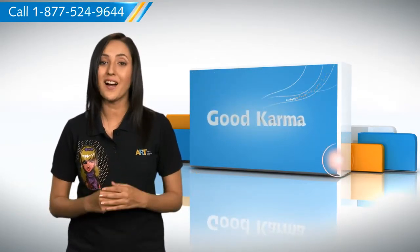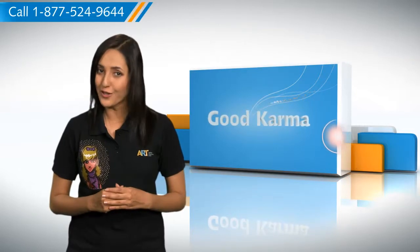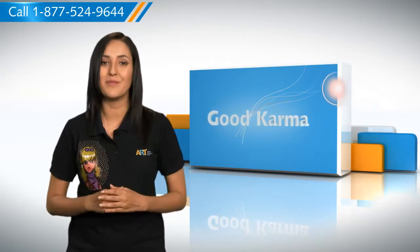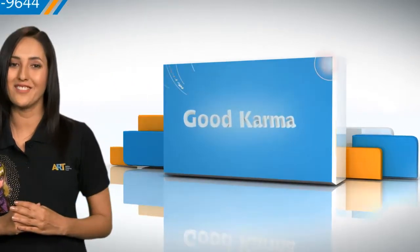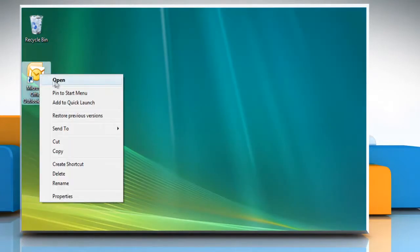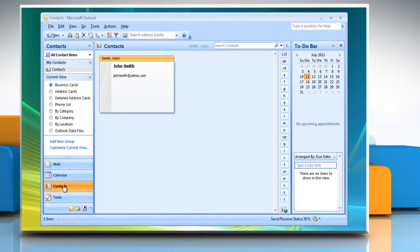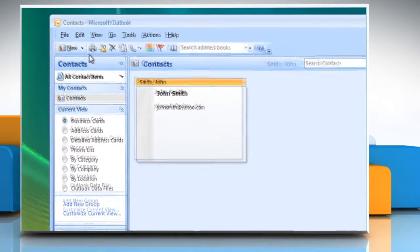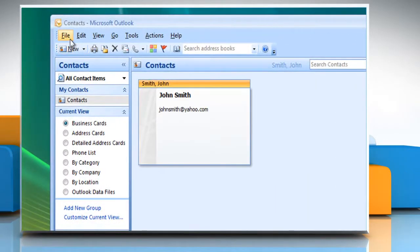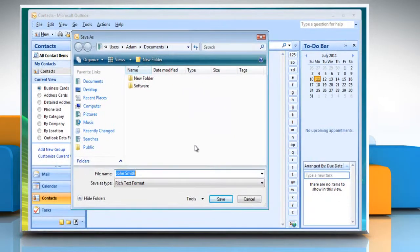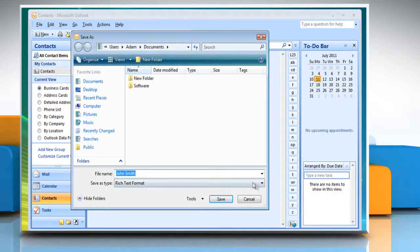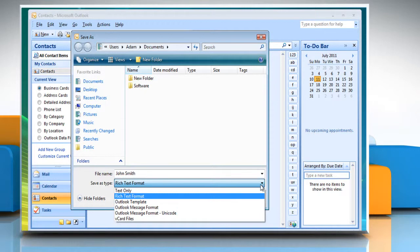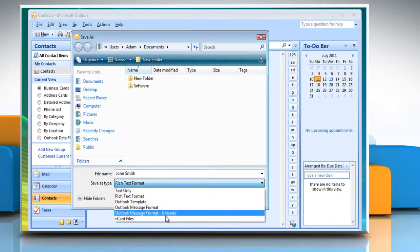Here's how you can create a vCard in Outlook 2007 on your system. Follow me. Open Outlook. In a contact folder, click to select the contact for which you want a vCard. On the File menu, click Save As. In the Save File As Type box, click to select vCard files.